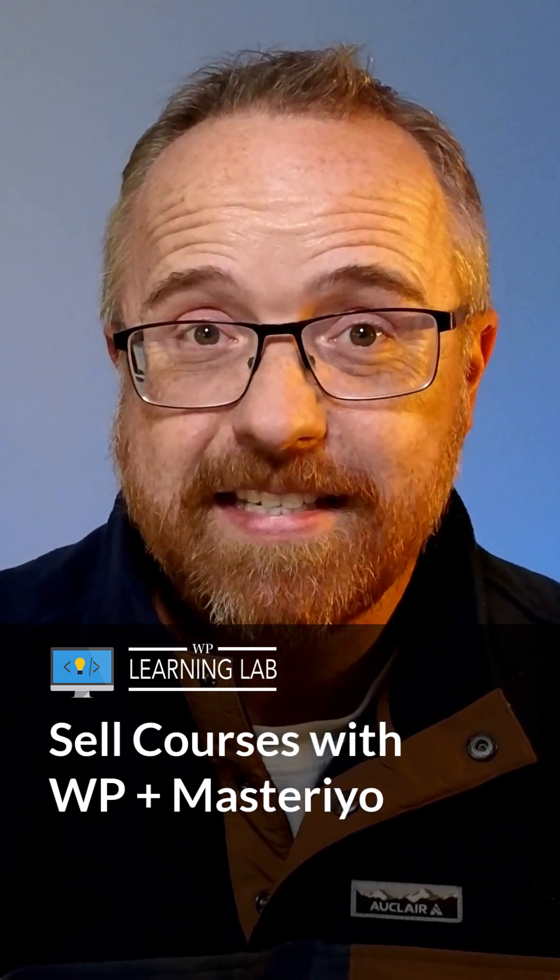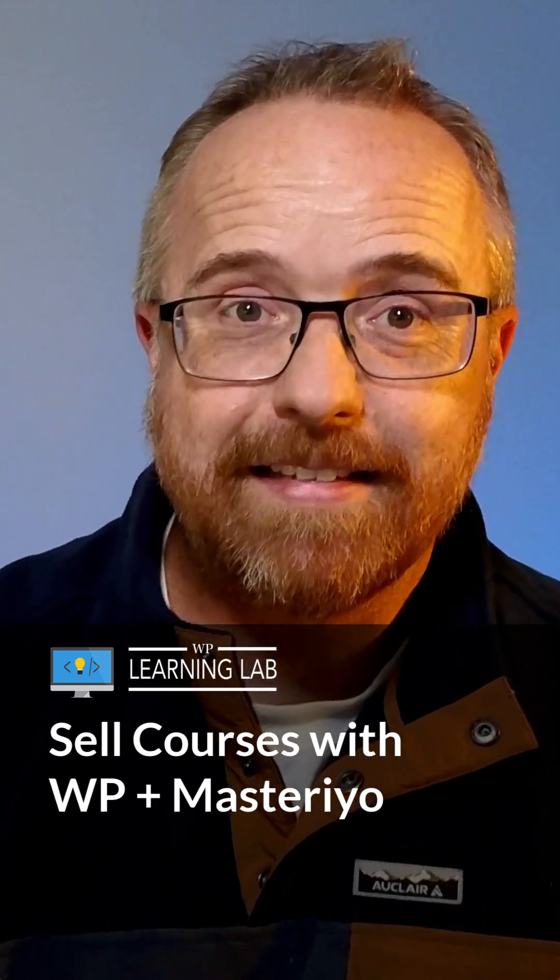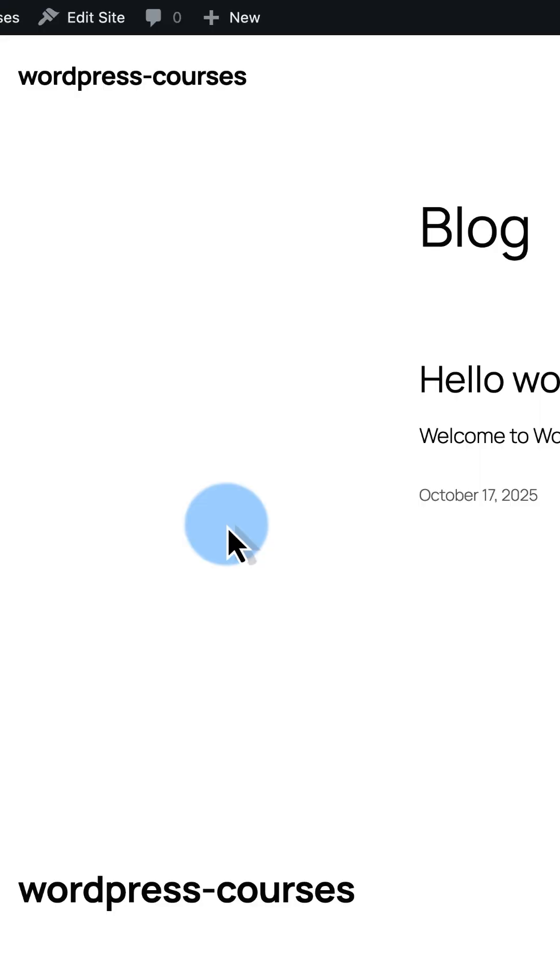I'm going to show you how to turn your website into a course selling machine in the next few minutes, and it's totally free. So let's get started.